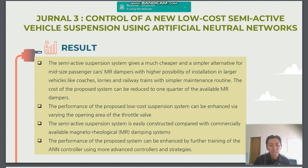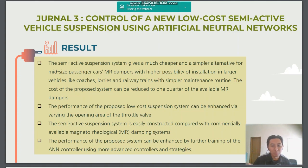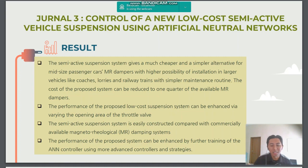The semi-active suspension system is easily constructed compared with commercially available magneto-rheological dampers and infrared detectors. The performance of the proposed system can also be enhanced by the training of the neural network controller using a more advanced control strategy.